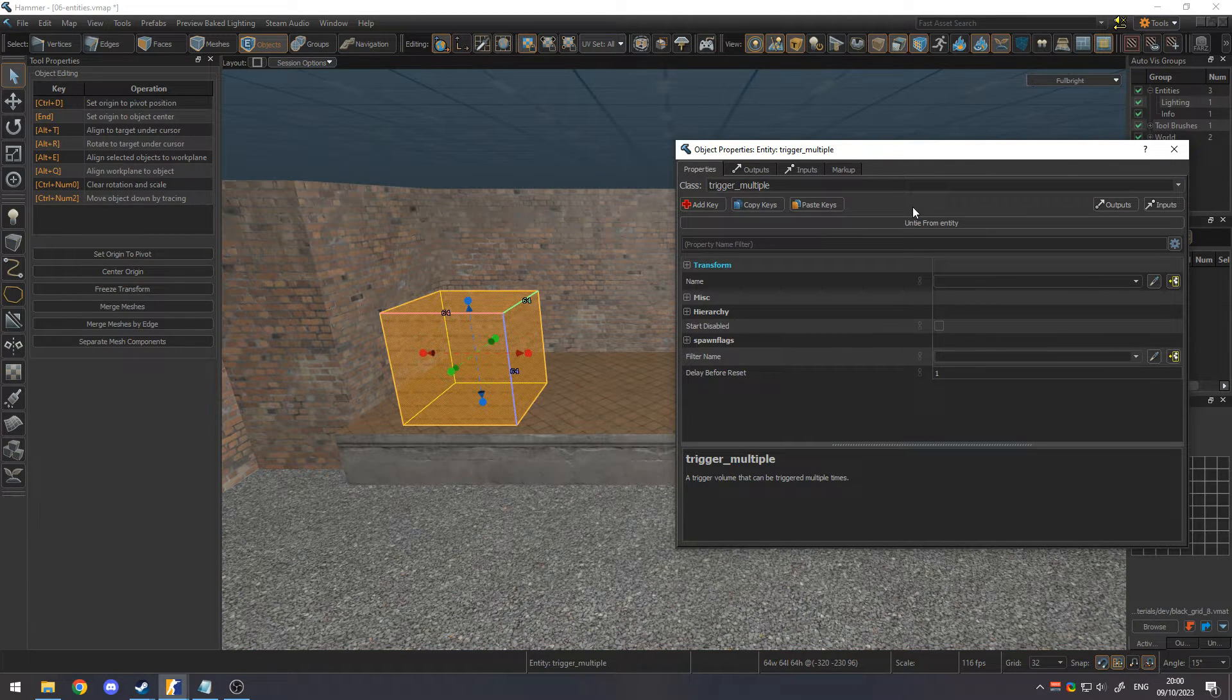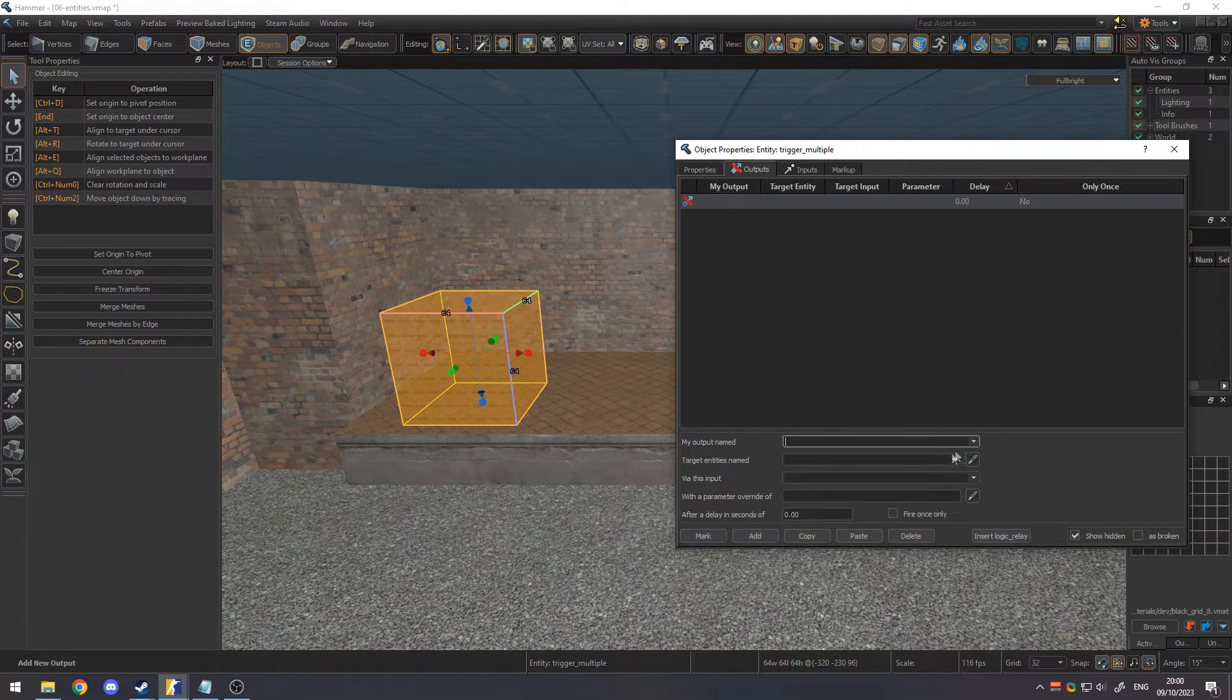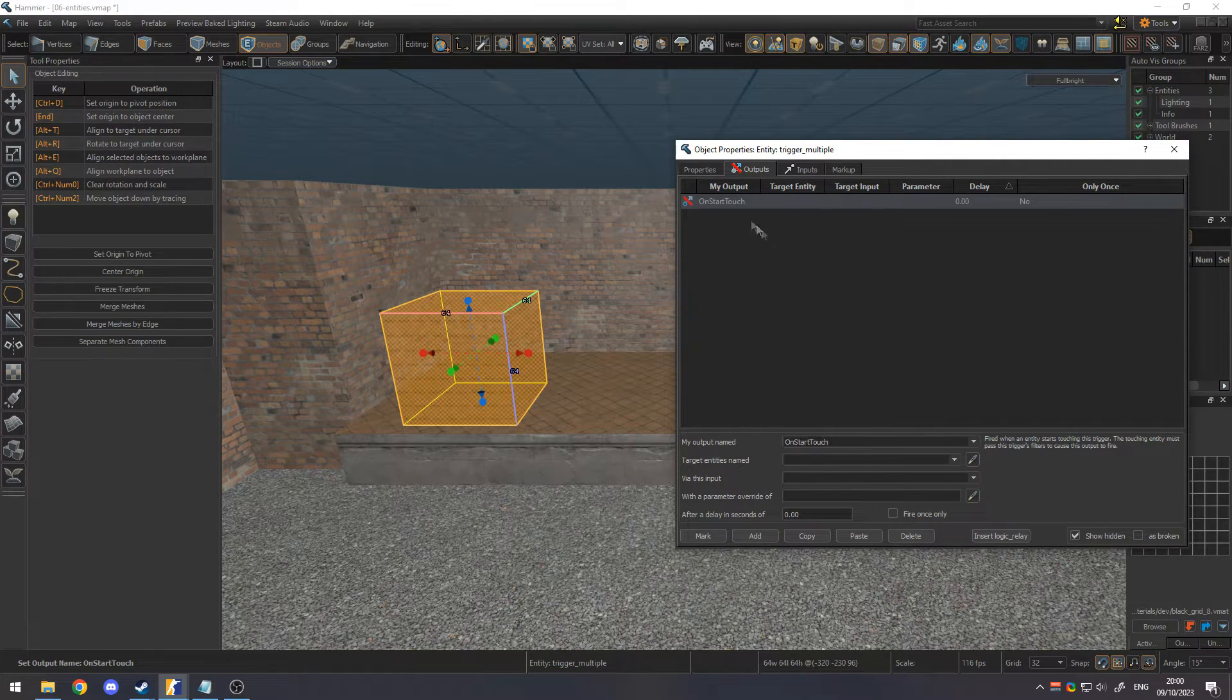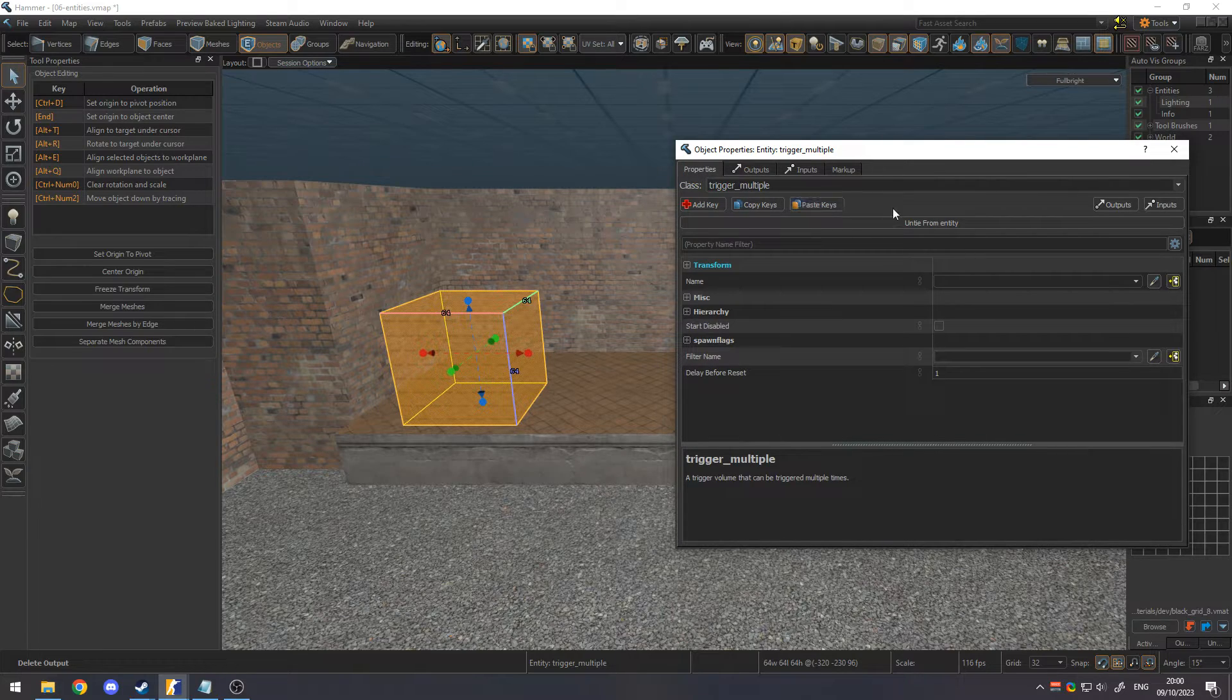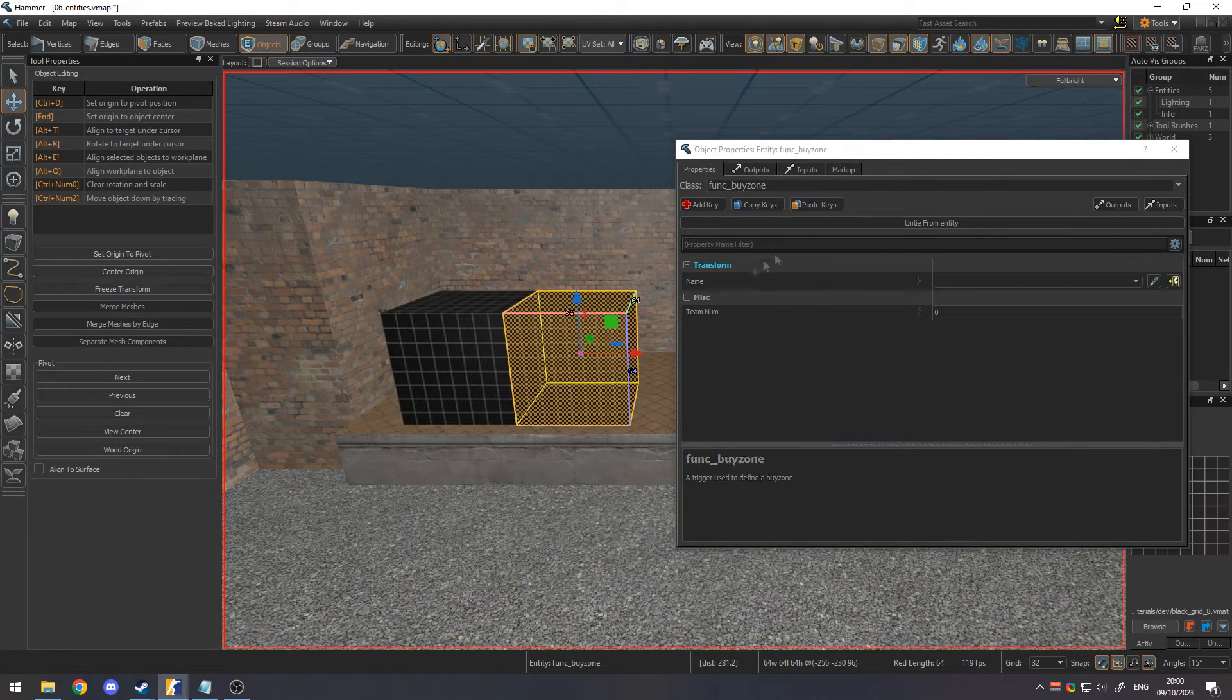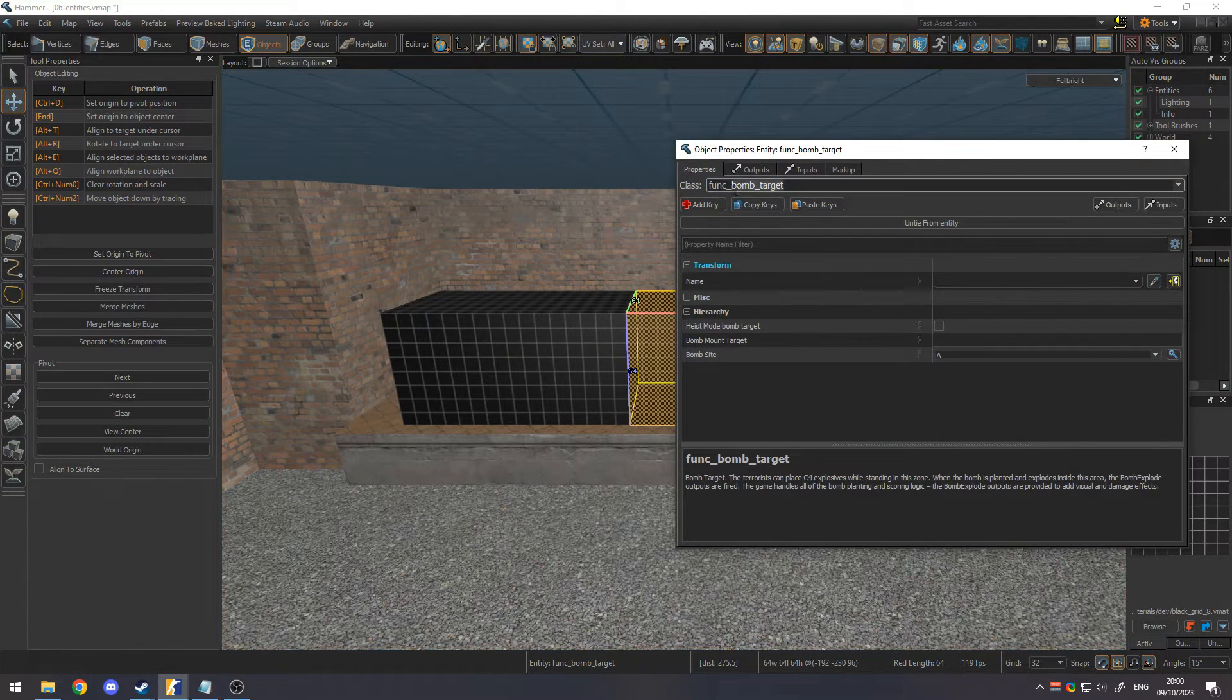By default, the mesh becomes a trigger multiple. Trigger entities are used to fire output signals when certain events happen, such as players touching the mesh. Mesh entities are used to create buy zones, bomb sites, breakable geometry, and much more.